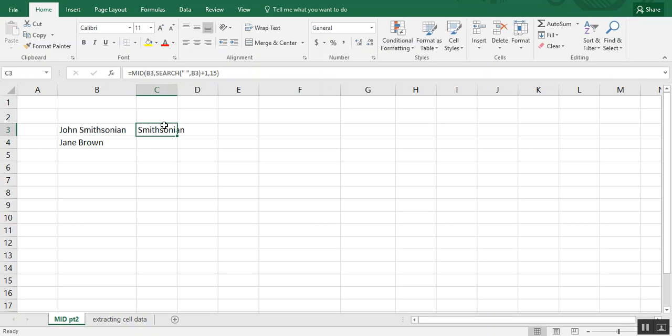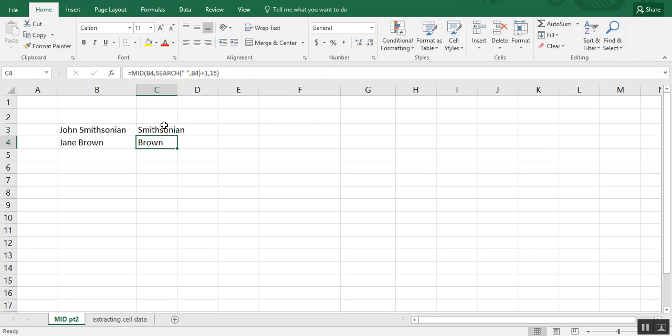So this is one way that you can pull information. And if you copy it down, you see that we can use the same formula for Jane Brown.